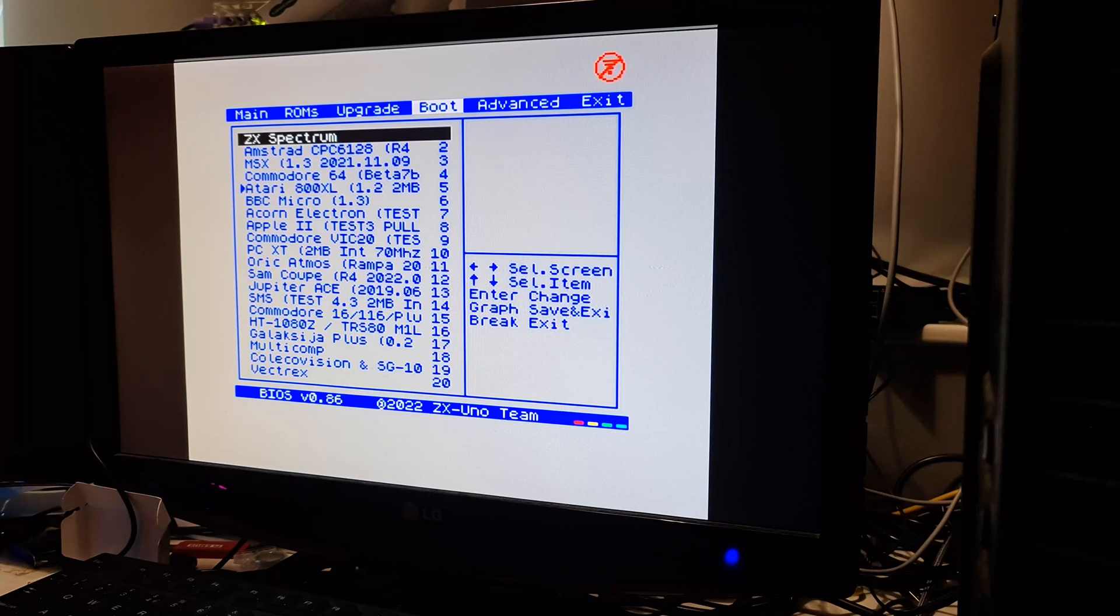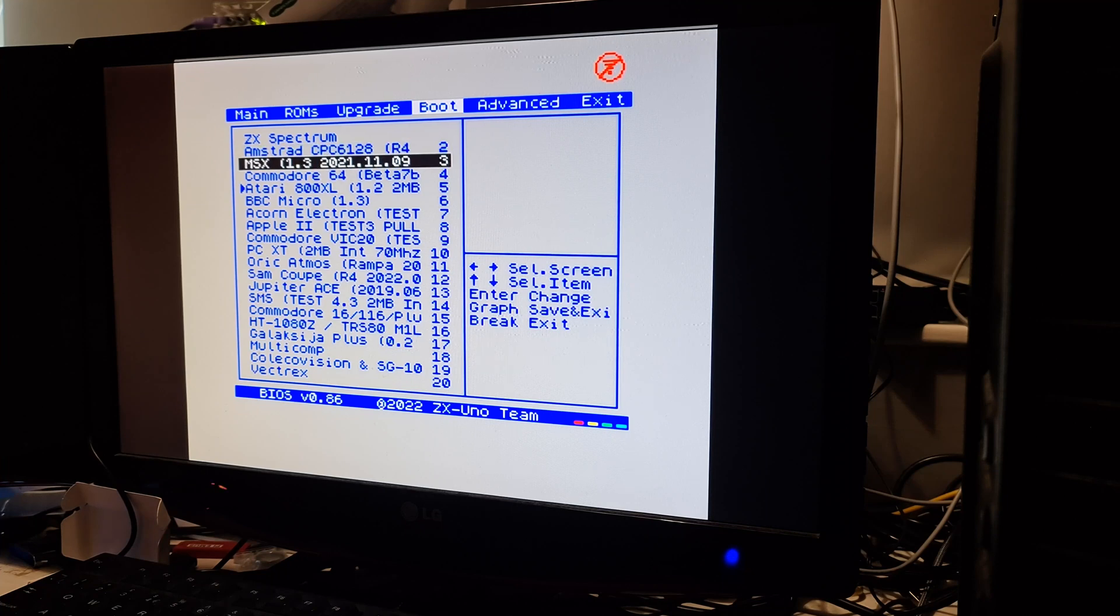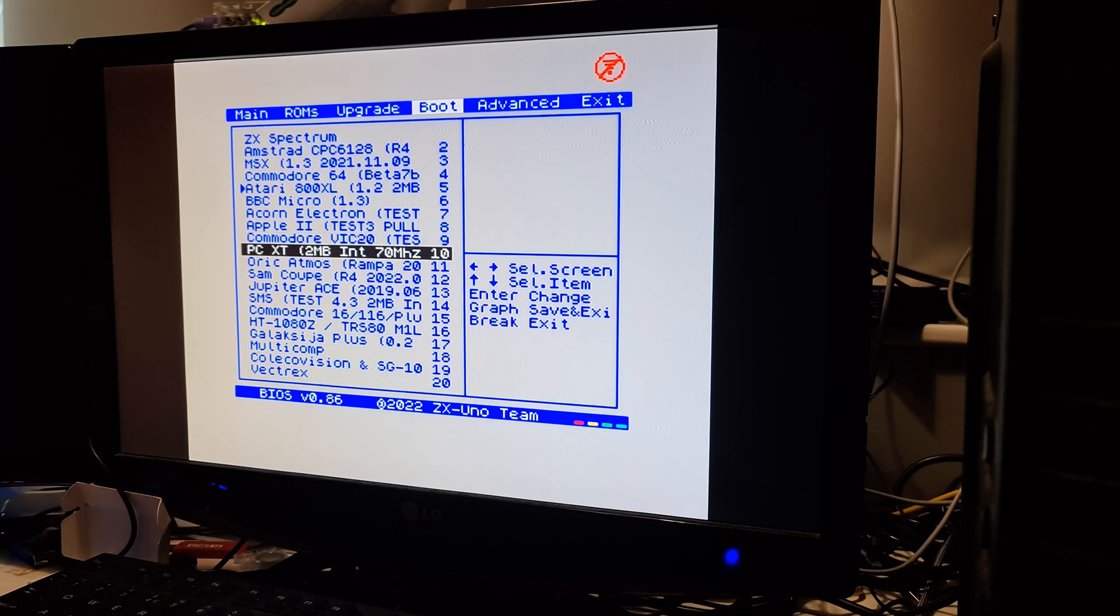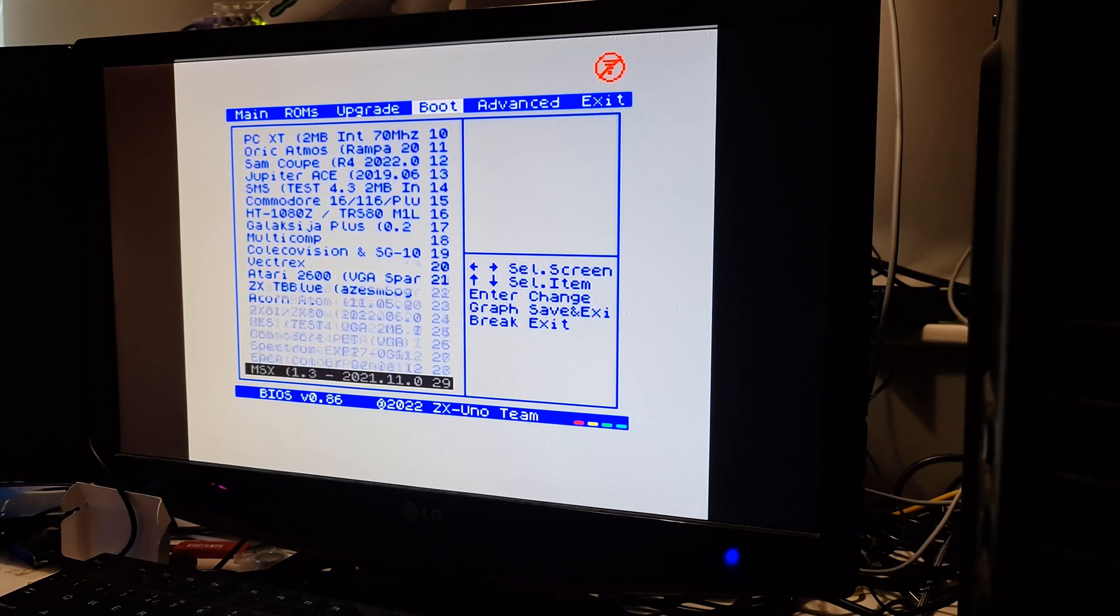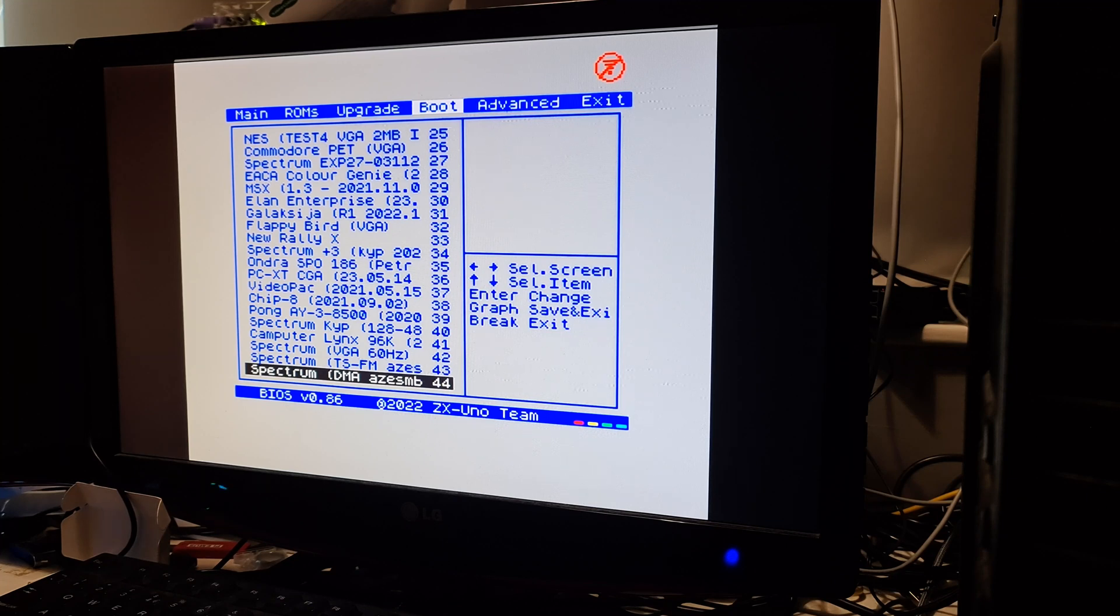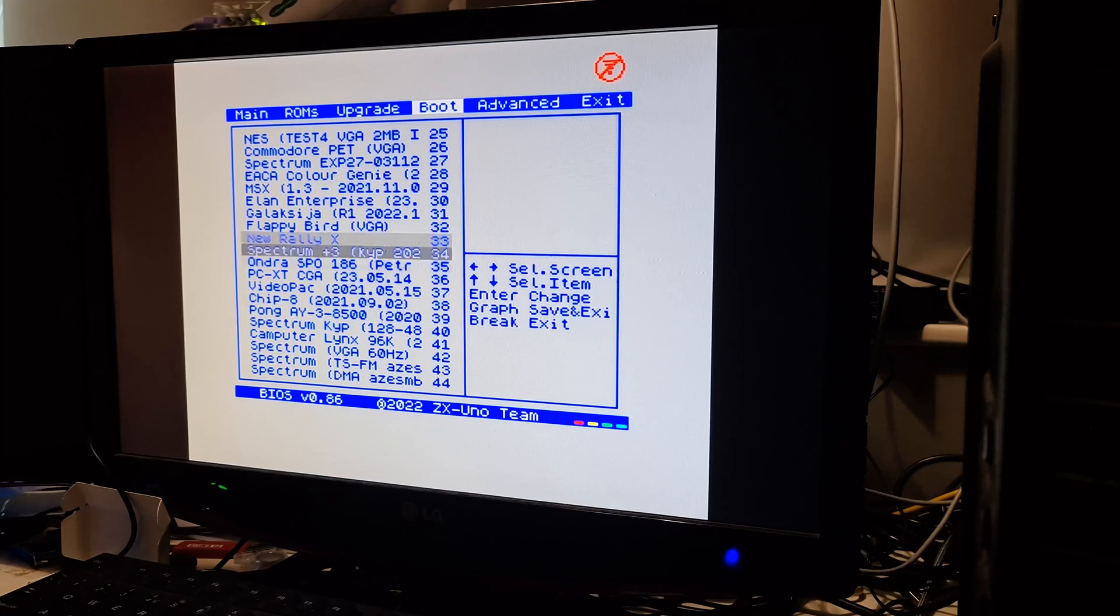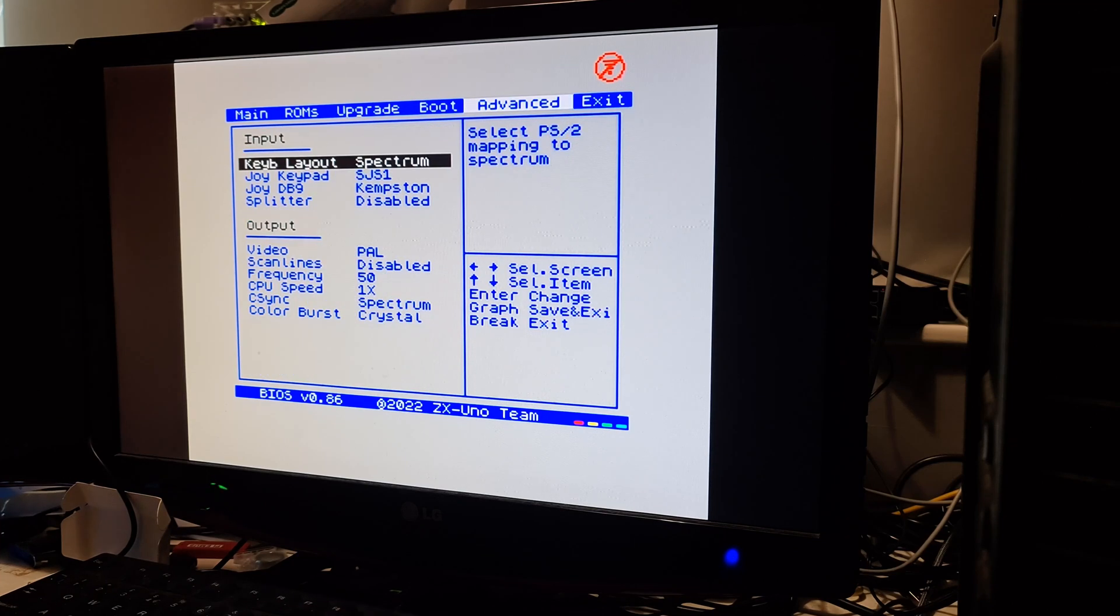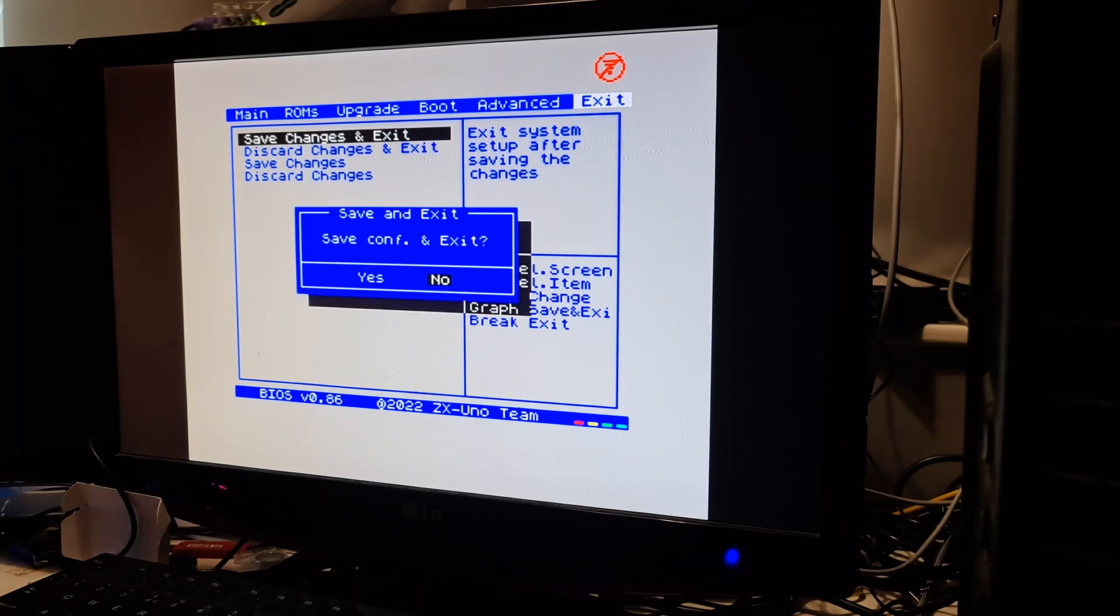Now, if we go to boot, these are the actual cores that are in here. As you can see, ZX-Spectrum, 6128 Amstrad, MSX, Commodore 64, BBC Micro, VIC-20, XT PC, Oric Atmos. There's a whole load on this one. It's pretty full-featured for just a little small FPGA. If we go up to, for example, ZX-Spectrum, we can select that. Save changes and exit.